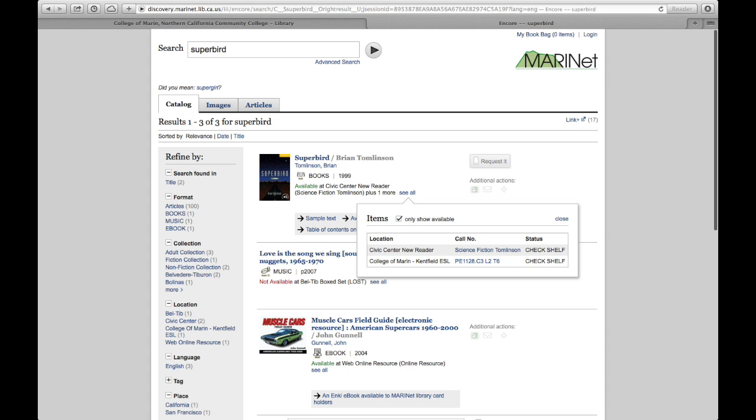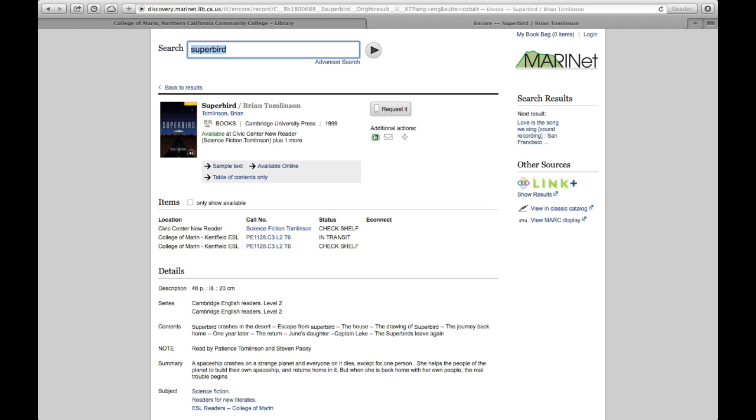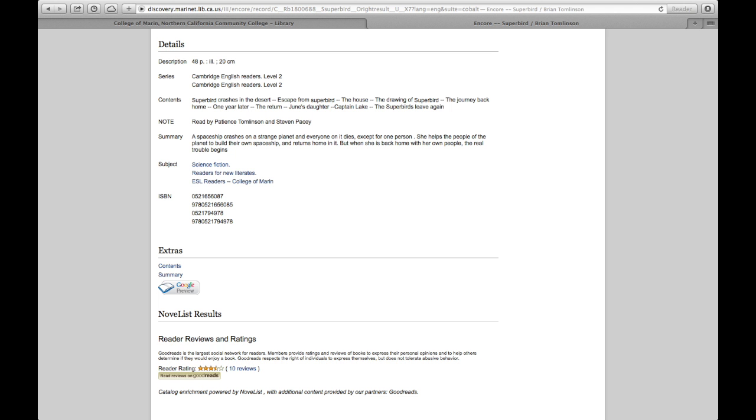We can see that it is available at the College of Marin Kentfield in the ESL section. I'm going to close See All and click on the result to see the detailed record. You can also view the location from the detailed record. Notice that there are subjects listed. Note how this book is categorized by the subject ESL readers, College of Marin.